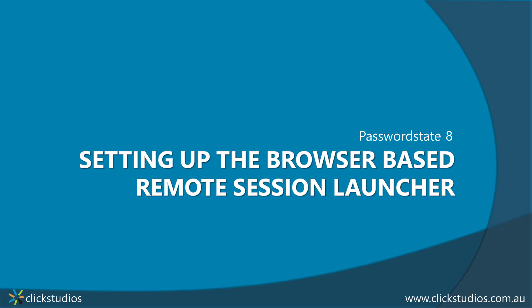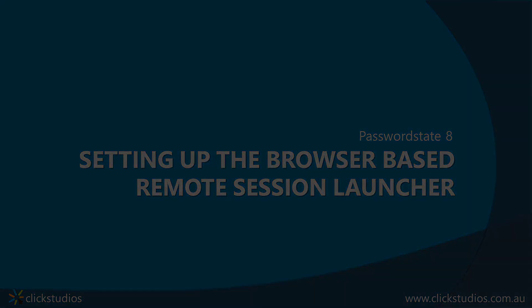Hello everyone and welcome to another Password State training video. This time we'll be showing you how to install and set up the new browser-based Remote Session Launcher.